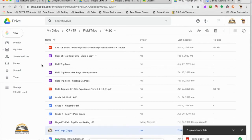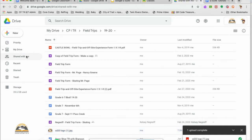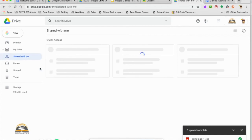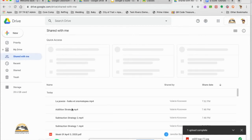Another important function in here is shared with me. So anytime someone shares something with me, it's going to go into my shared with me folder.